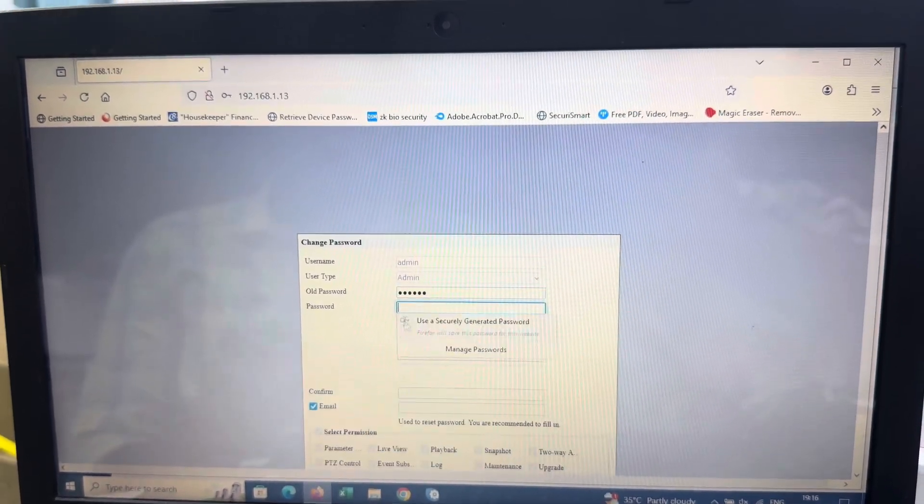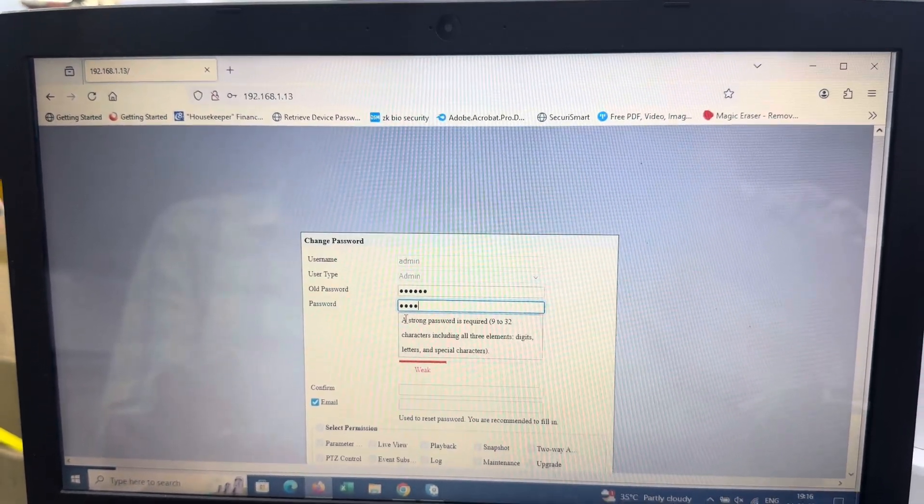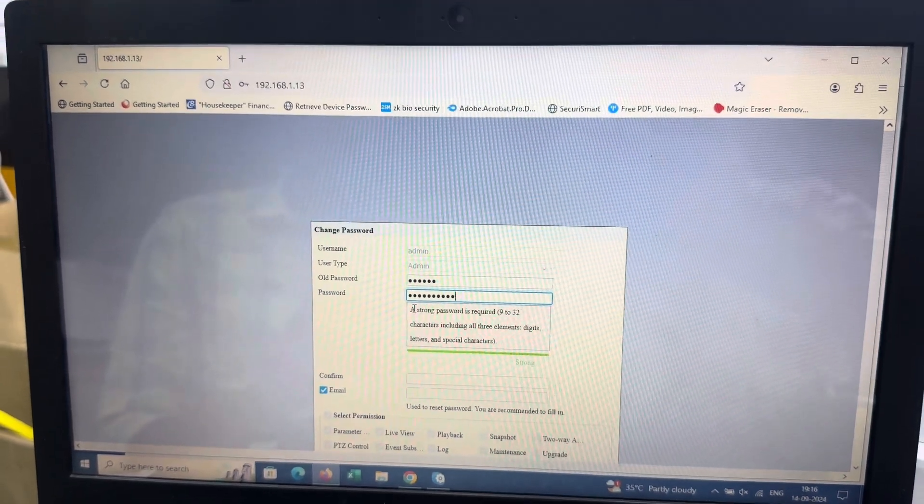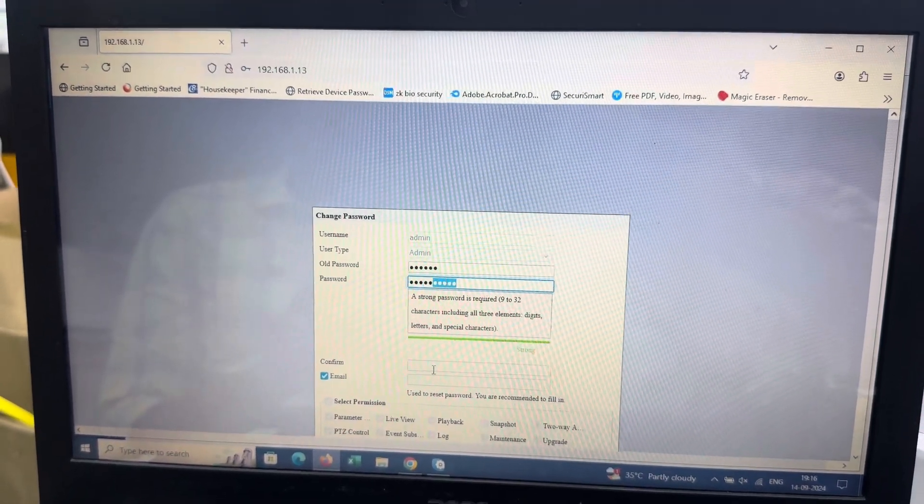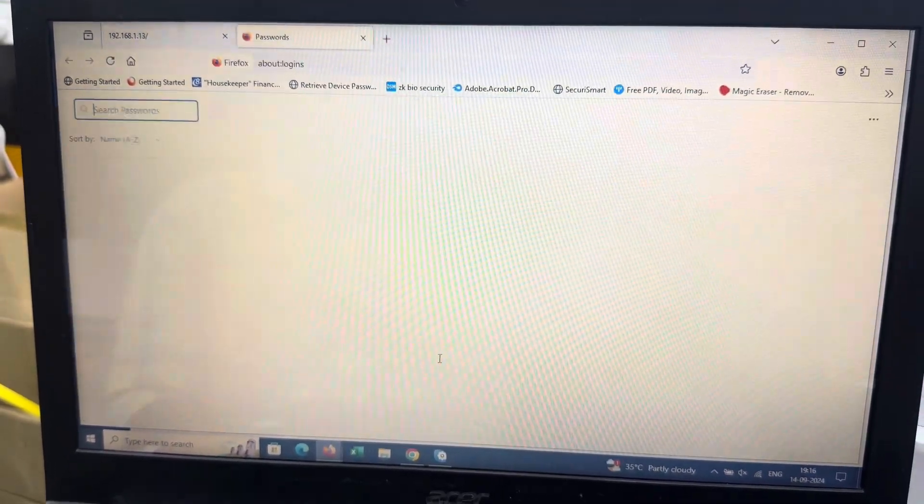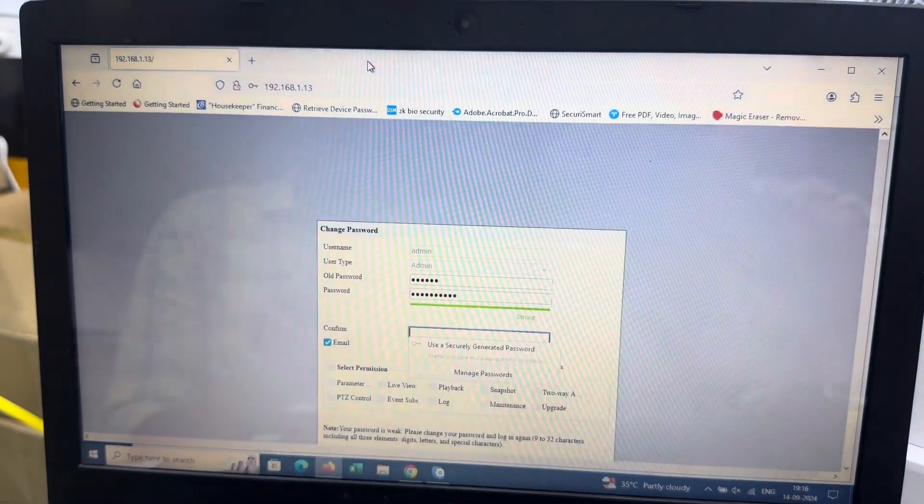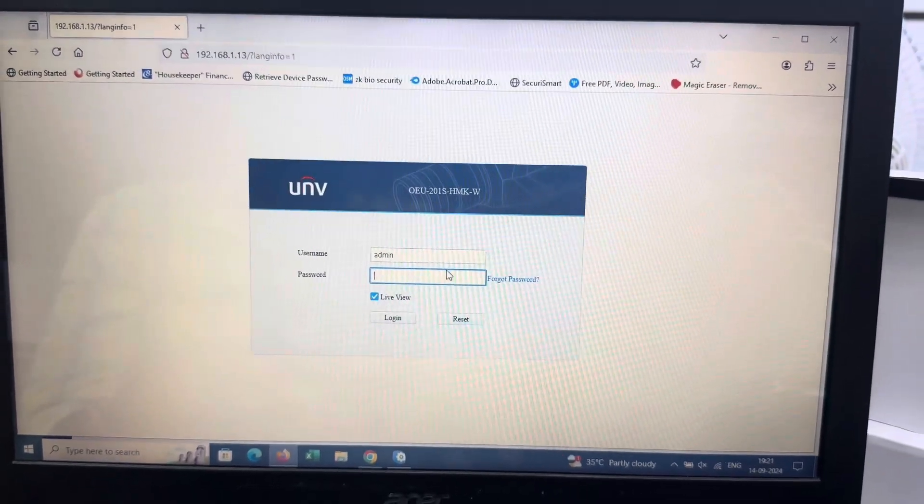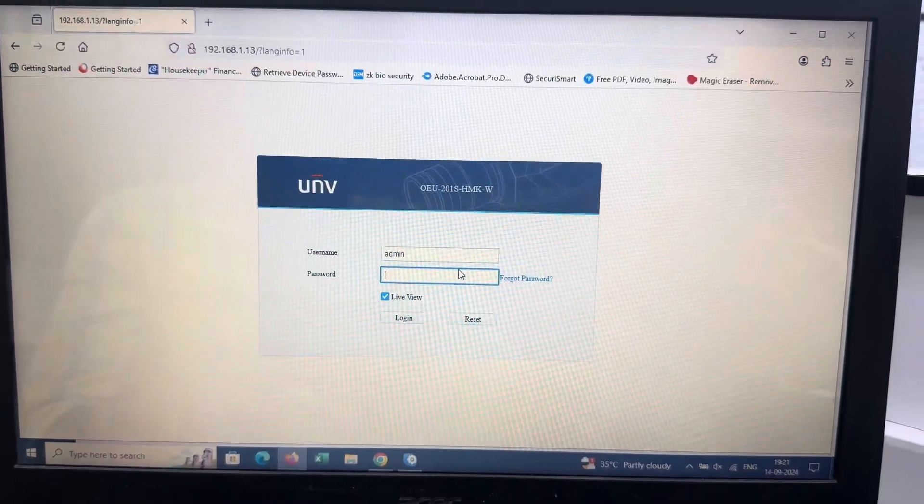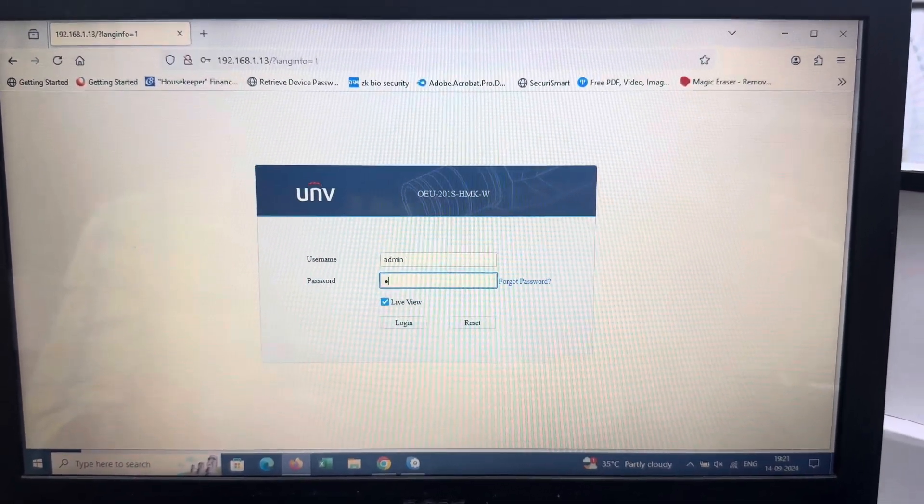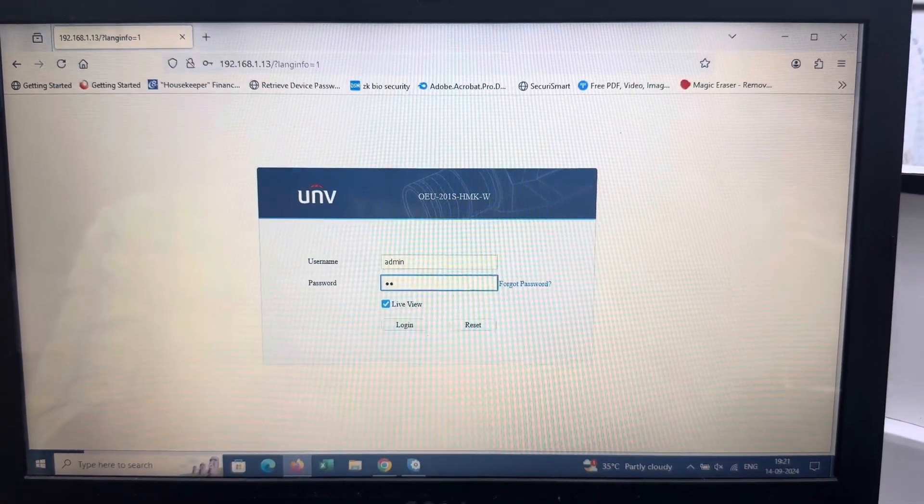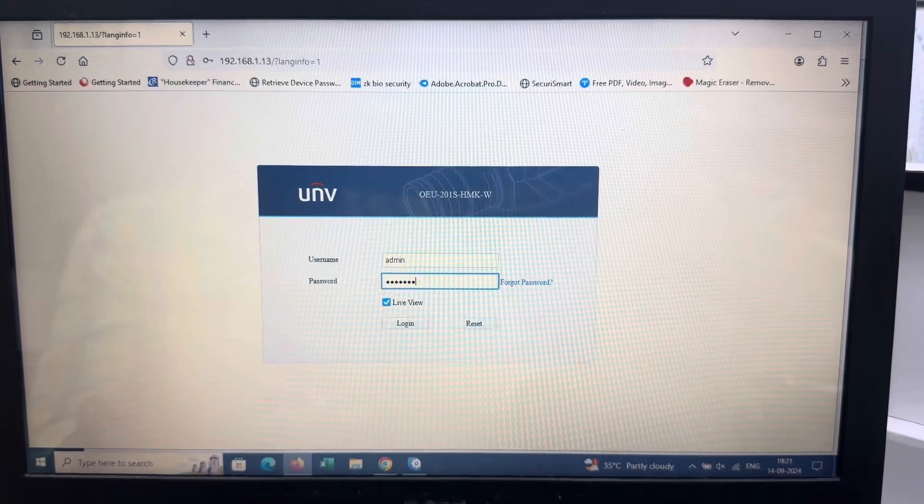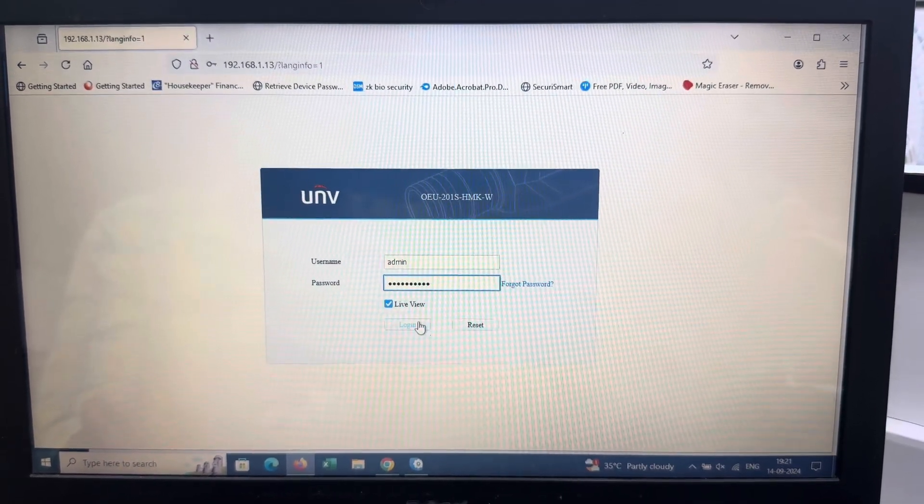Enter the old password, then give the new password. Confirm the same password you just entered, then log in.